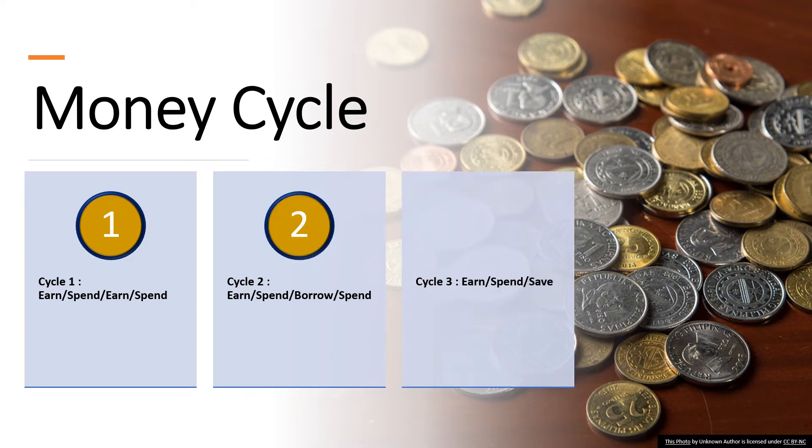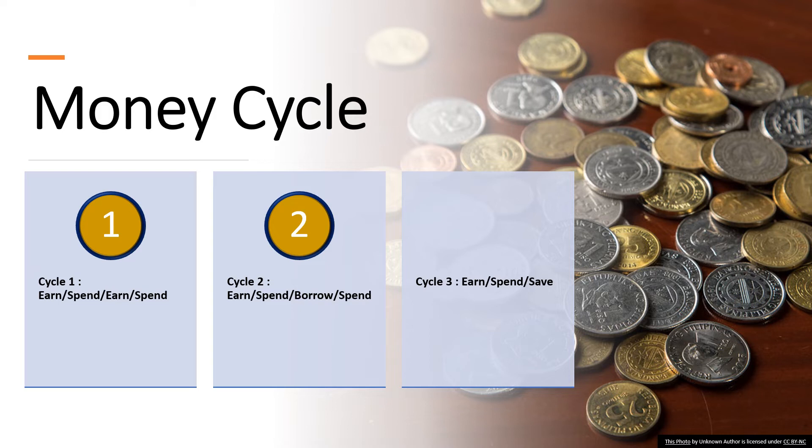Next is Cycle Three. For Cycle Three, that is Earn, Spend, and Save. This cycle is for the group who believes in saving money. One of their philosophies is that they will and can save everything after they have taken care of their wants and needs.